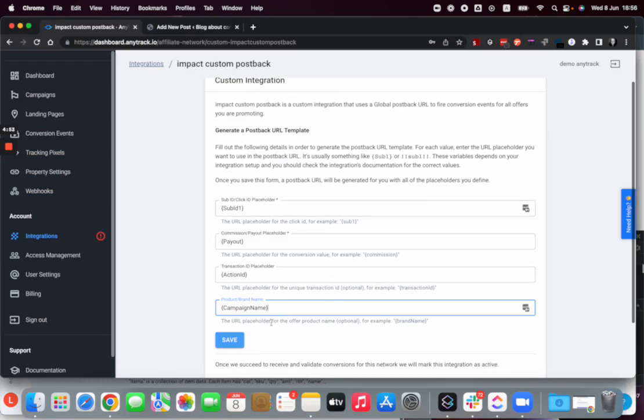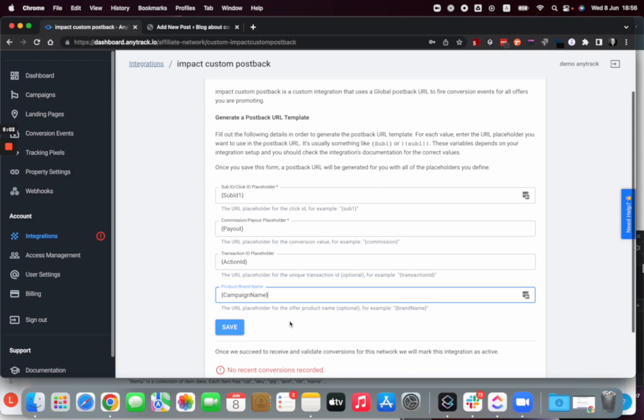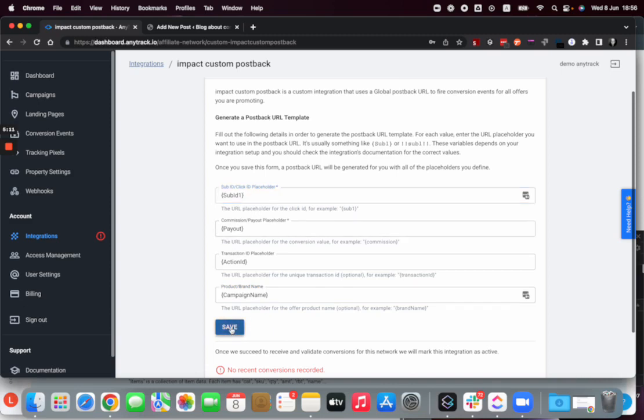And so the postback here is very simplified, but if you want you can add a lot more parameters that are available in the standard parameter section that you can get in the knowledge base. Once I've got my postback settings set, I can save and I get my postback URL with all the details that I need.